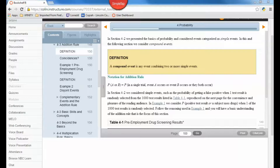The notation for a compound event — if you have two events, you can think about it like the probability of A or B. That's equal to the probability that in a single trial, event A occurs, or event B occurs, or they both occur.